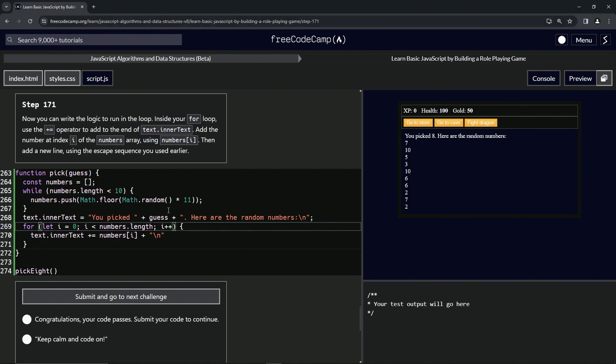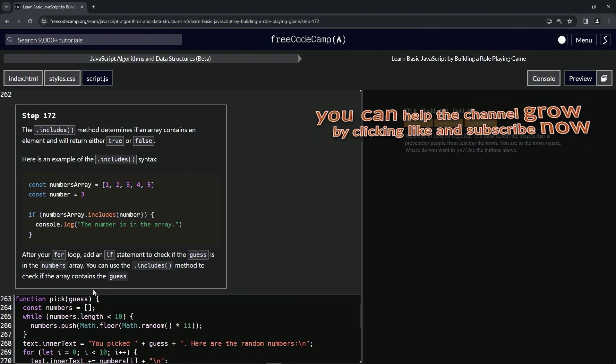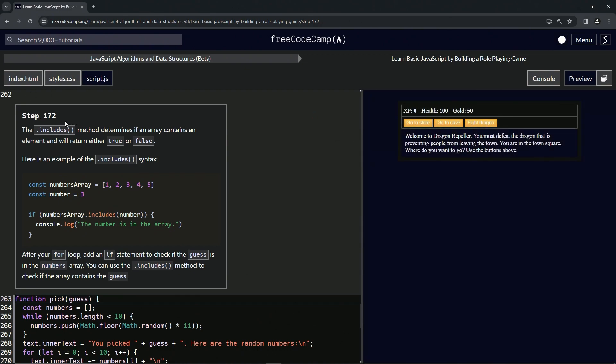Let's submit it. All right. And now we're on to step 172. And we'll see you next time.